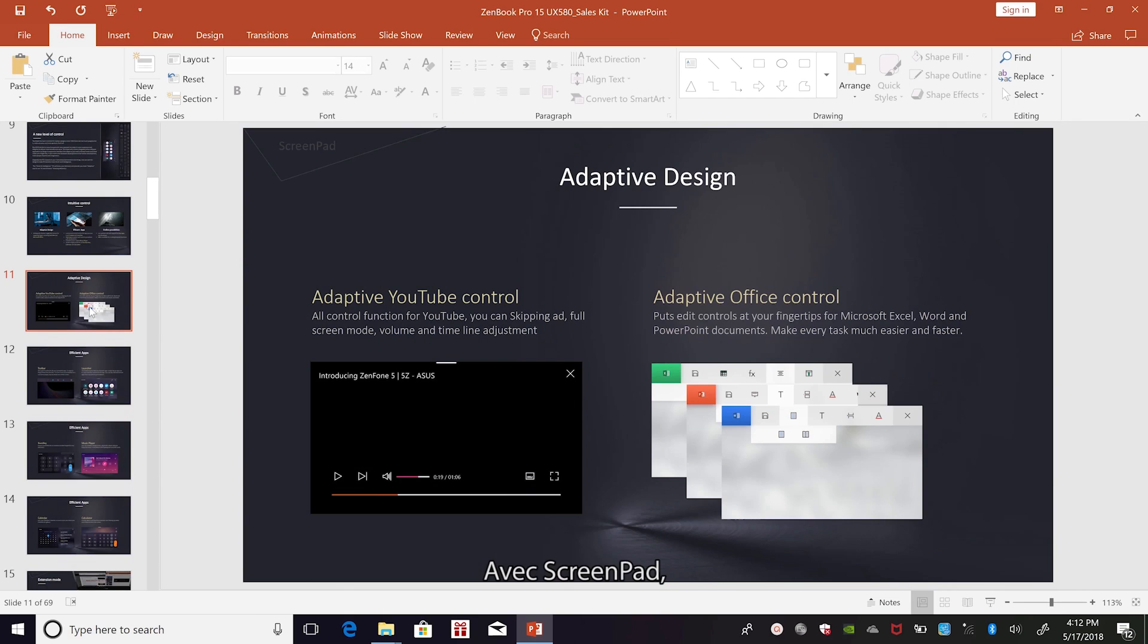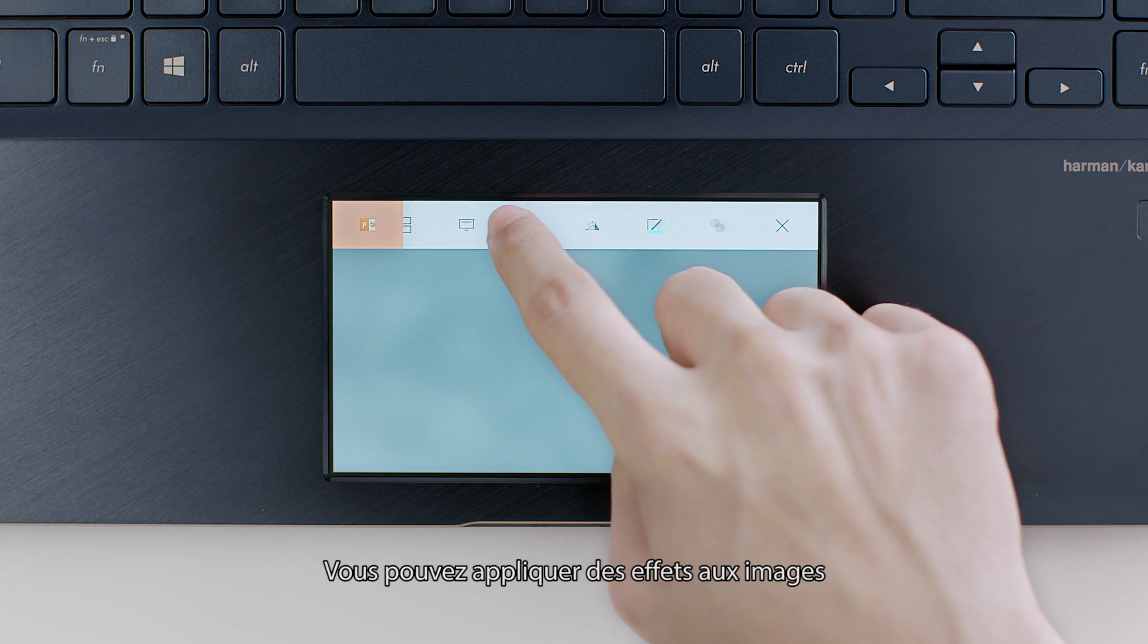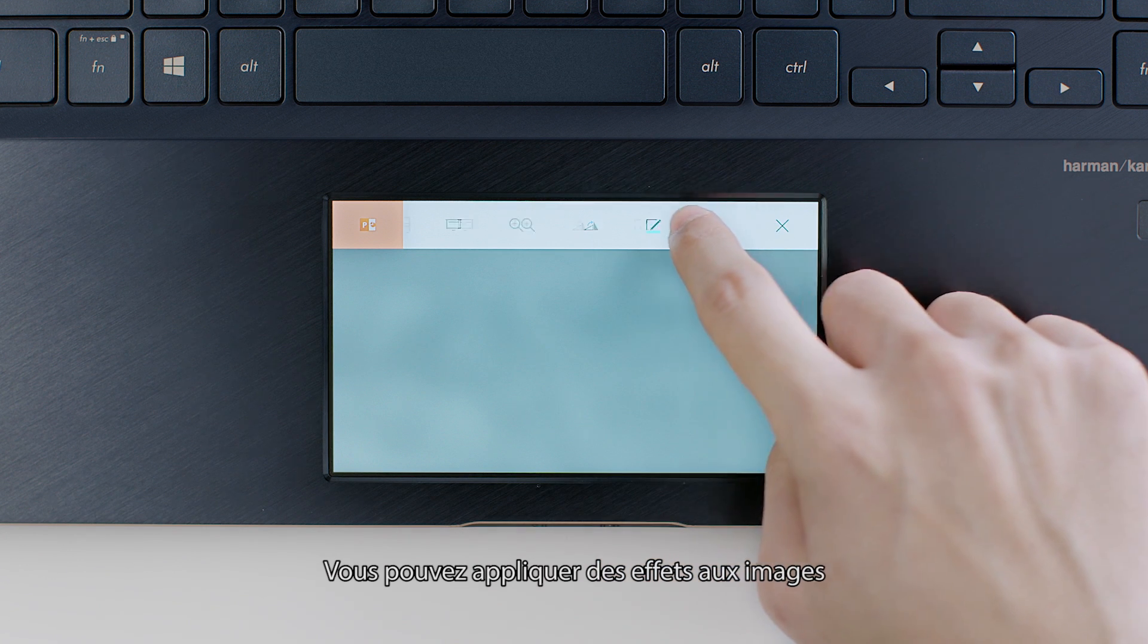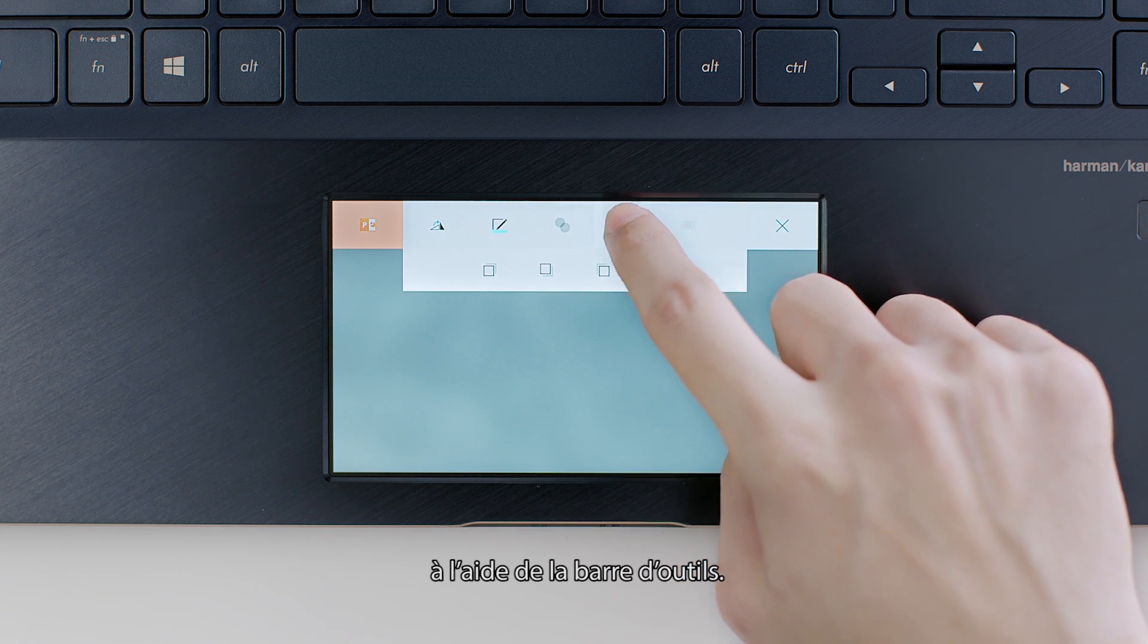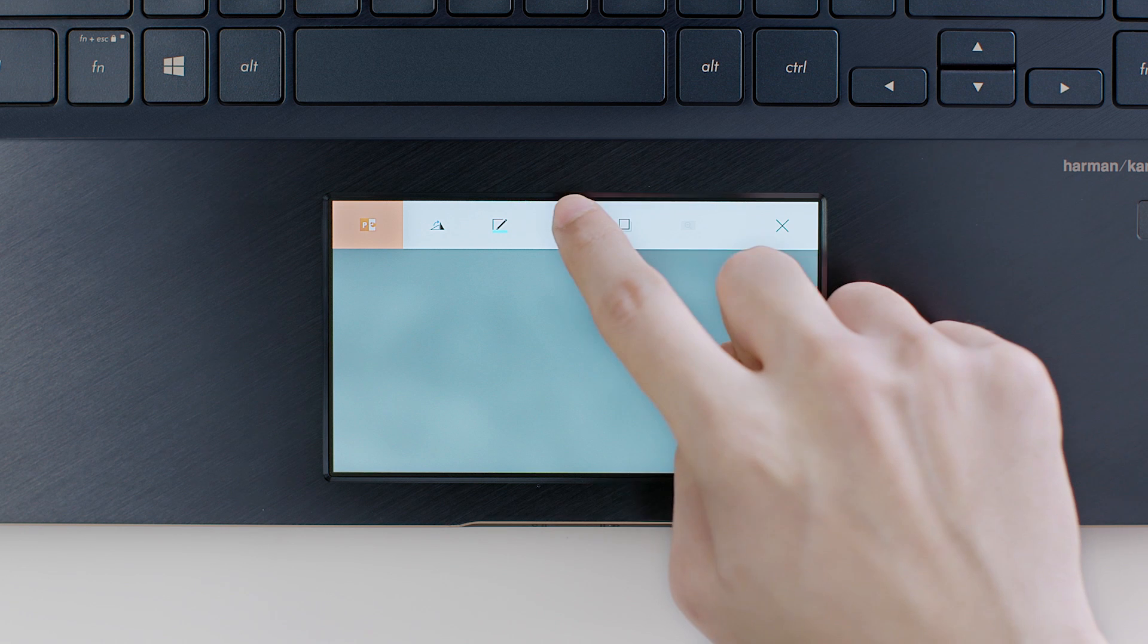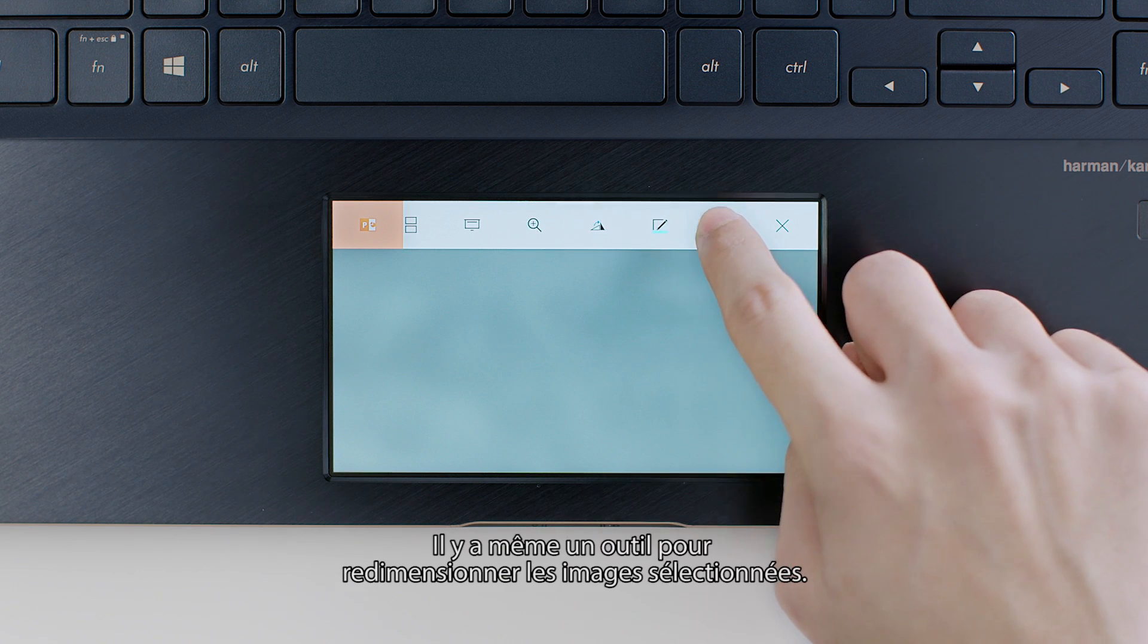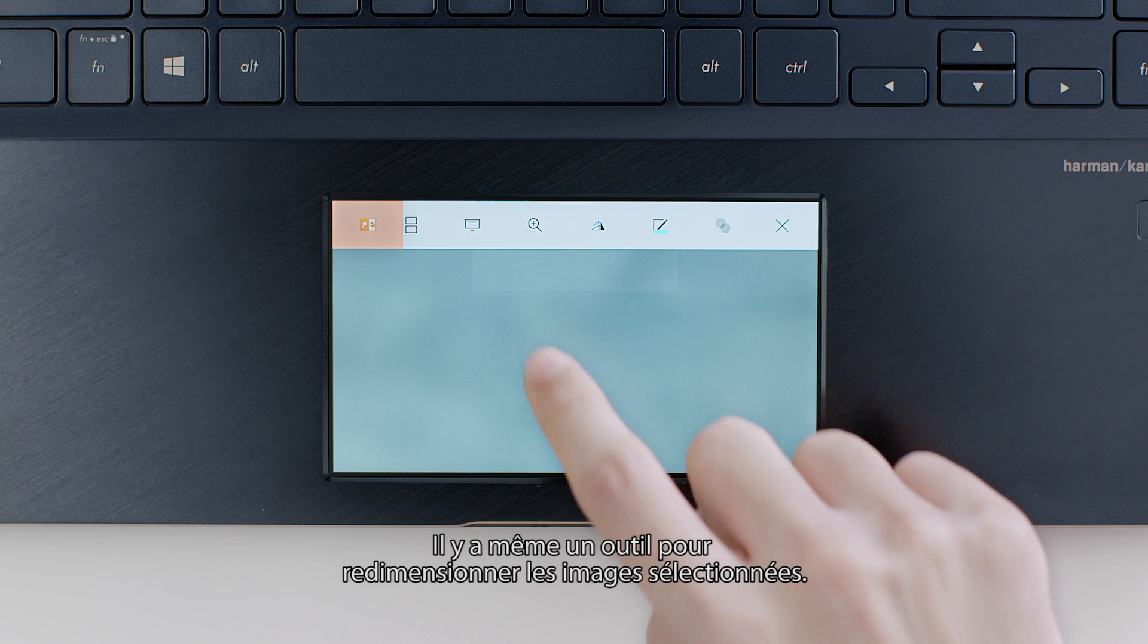With ScreenPad, it's easy to work with images and pictures in your slides. You can apply effects to images using the tools on the toolbar. There's even a tool for scaling selected images.